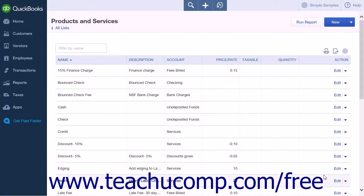To reimburse employees for mileage, you can either enter the mileage into a check to the employee in the Write Checks window, or you can enter the amounts into the Enter Bills window. Note that if you want to enter the amounts into the Enter Bills window, you would first need to add a record for the employee into your Vendors list, as QuickBooks Online Plus only allows vendors to be selected when creating bills.